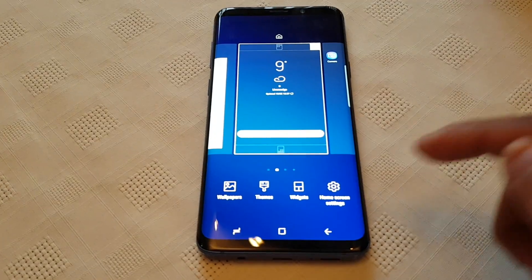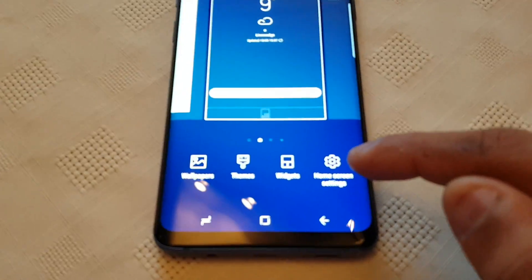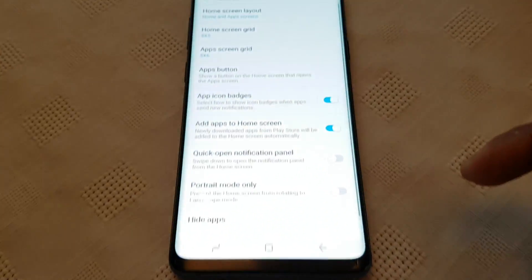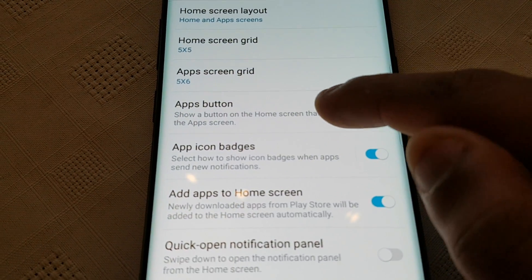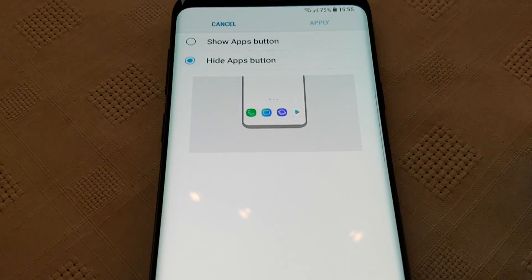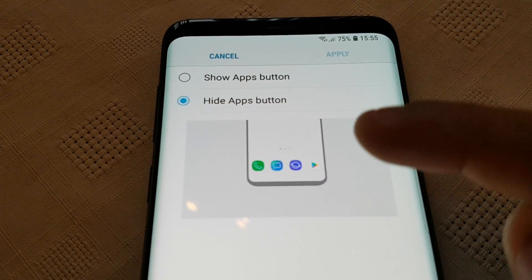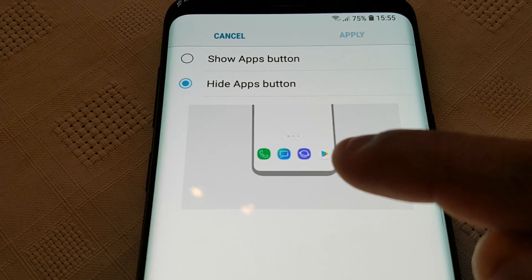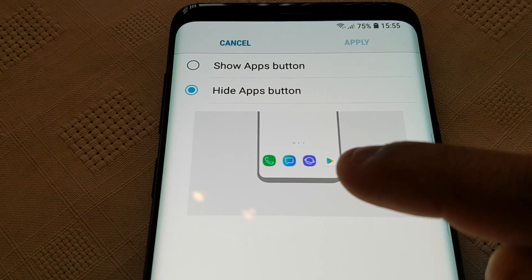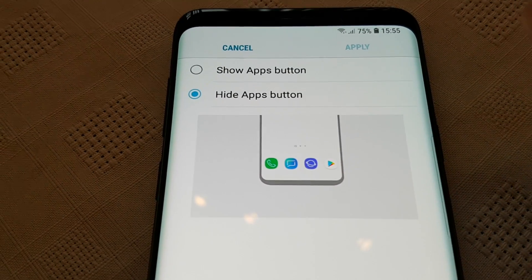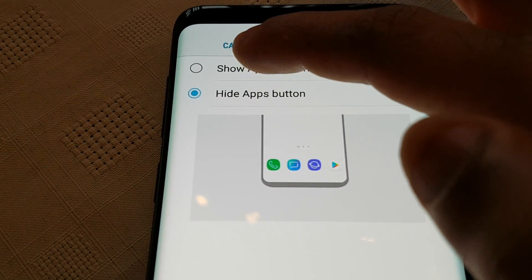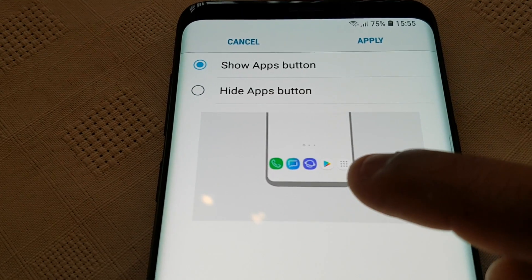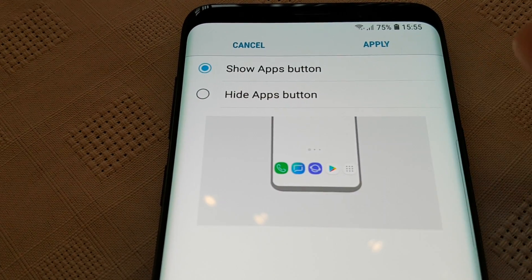Just long press on the home screen like that, and then select Home Screen Settings, and then select the Apps Button. You've got this little dialogue picture here and as you can see there's no app drawer there on the picture, so just select Show Apps Button and you can see that it's now been added to the picture.